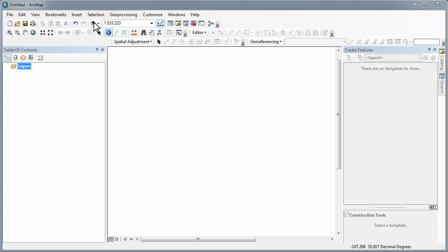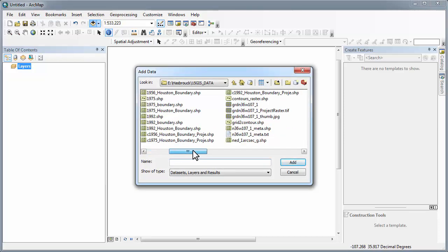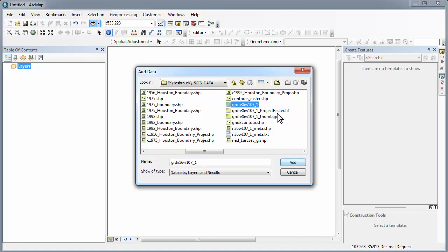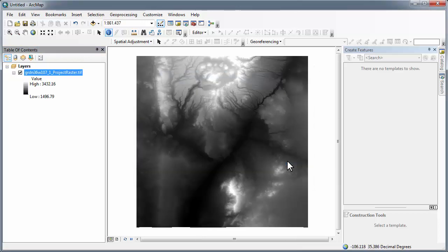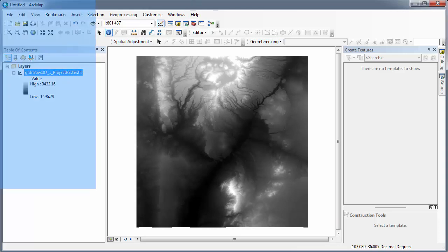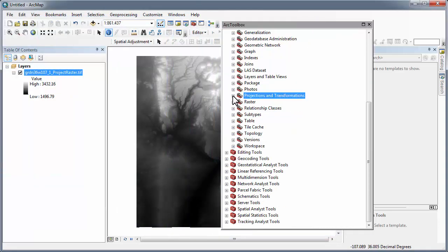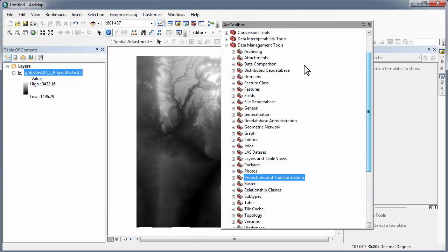In ArcMap you want to add the digital elevation model for the area in which you are interested. This information which is north of Albuquerque was downloaded from the USGS from the National Map Viewer. It has been projected to State Plane with the units as feet.